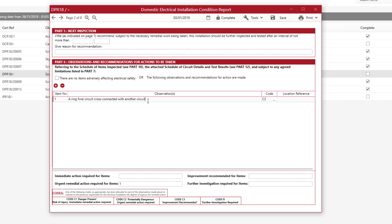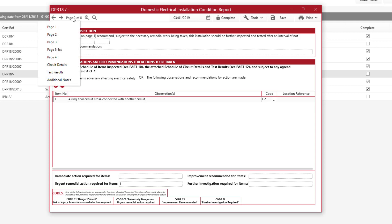So that's how you might fill in the certificate really quickly to make it easier for yourself. The next thing you might do is go to the Circuit Details page to fill in some circuit details.